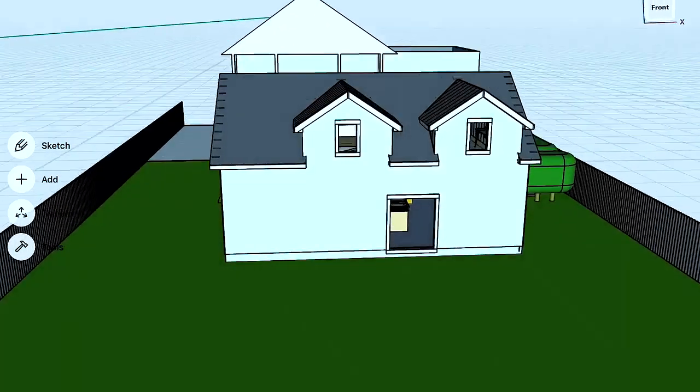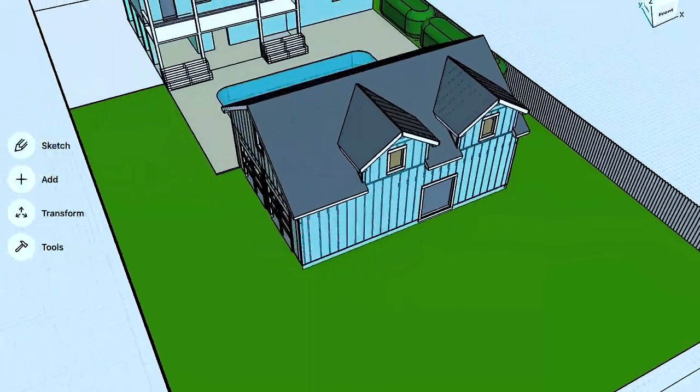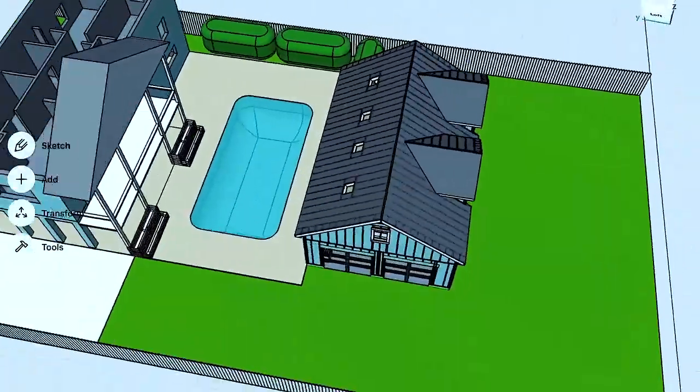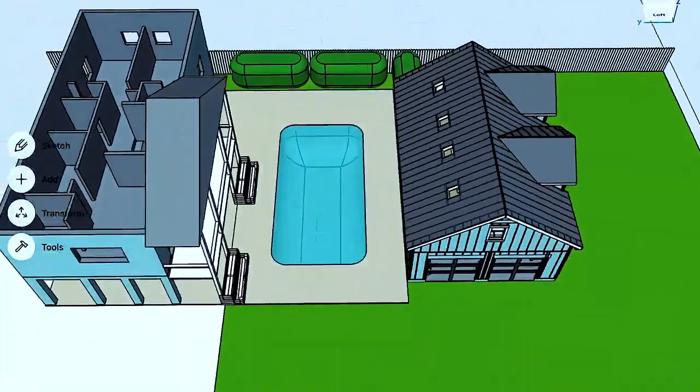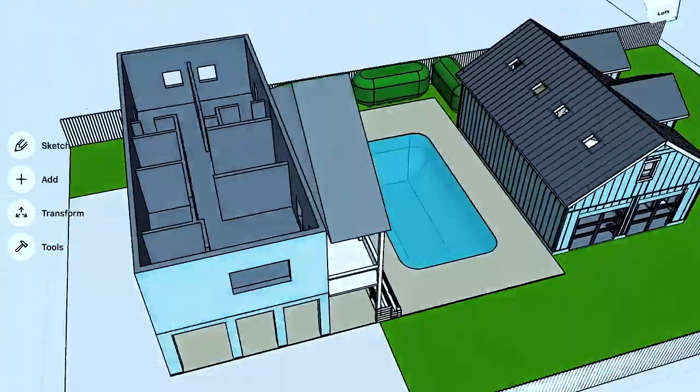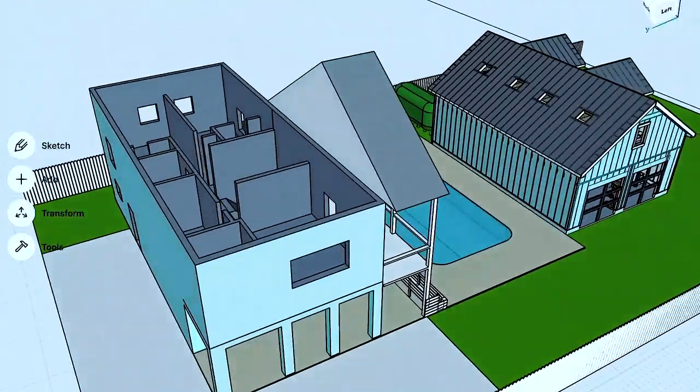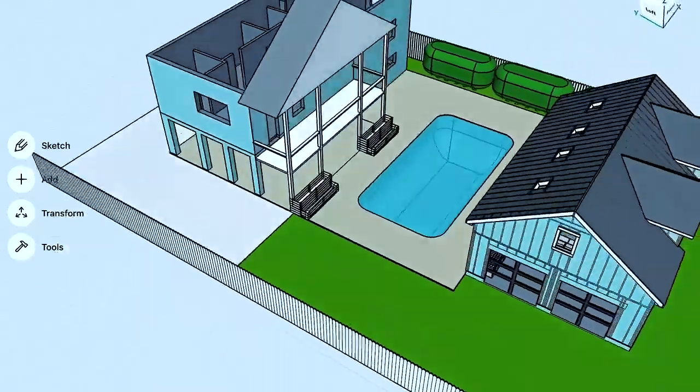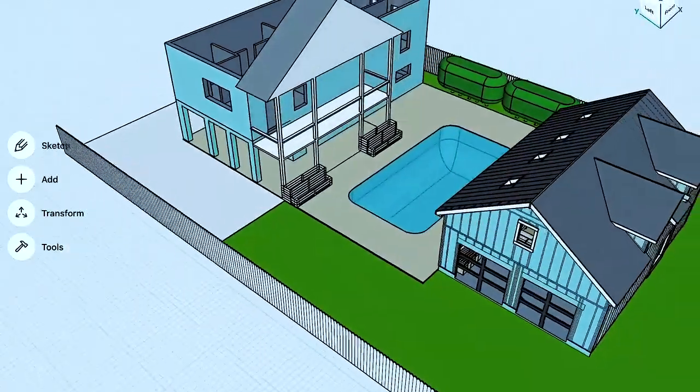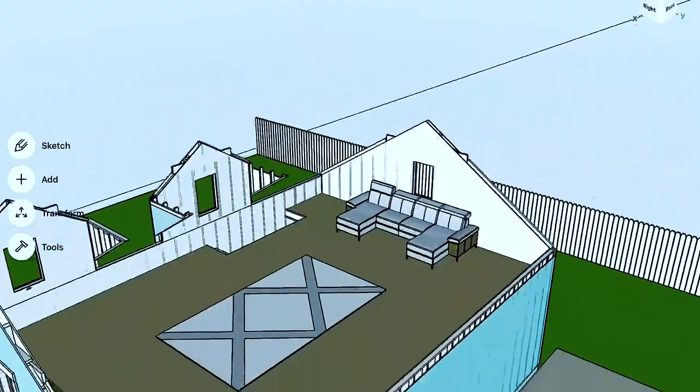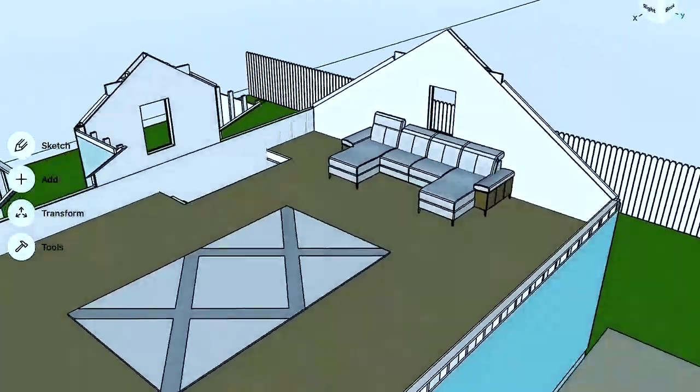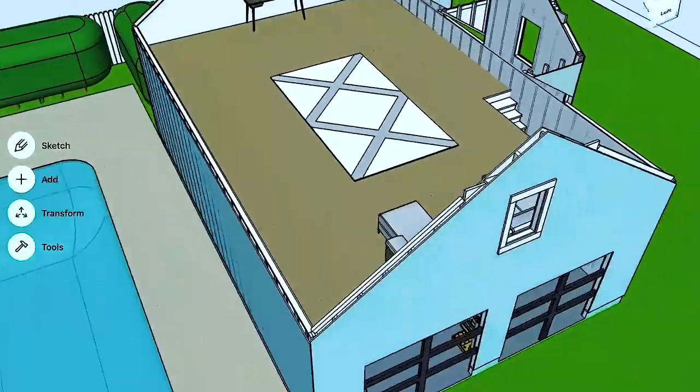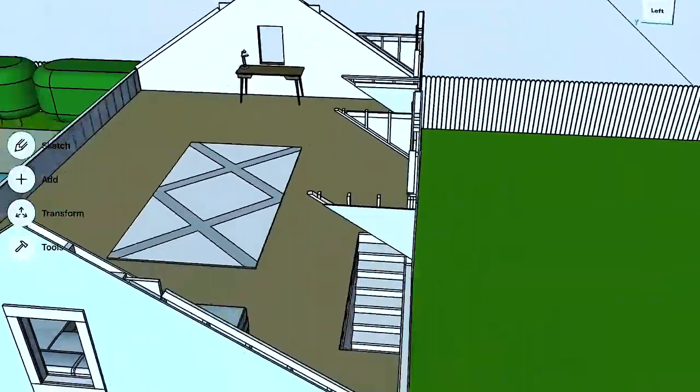Now I'm able to 3D print stuff. Now I'm able to use a CNC machine. It fans out and branches into all this new stuff that you can do once you understand how to make 3D models.